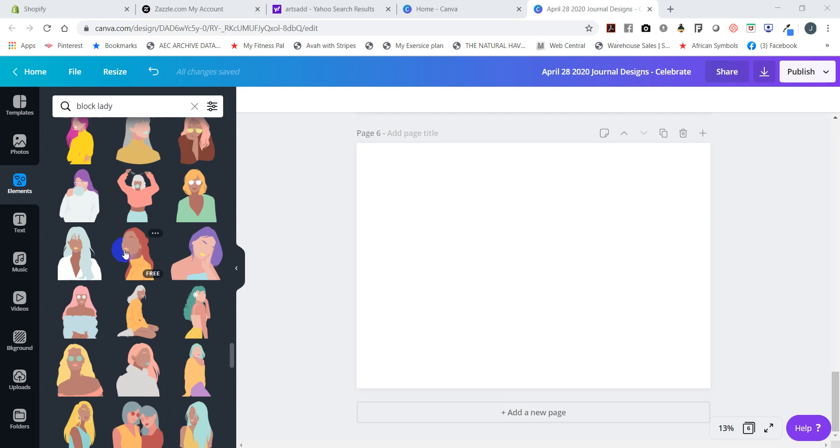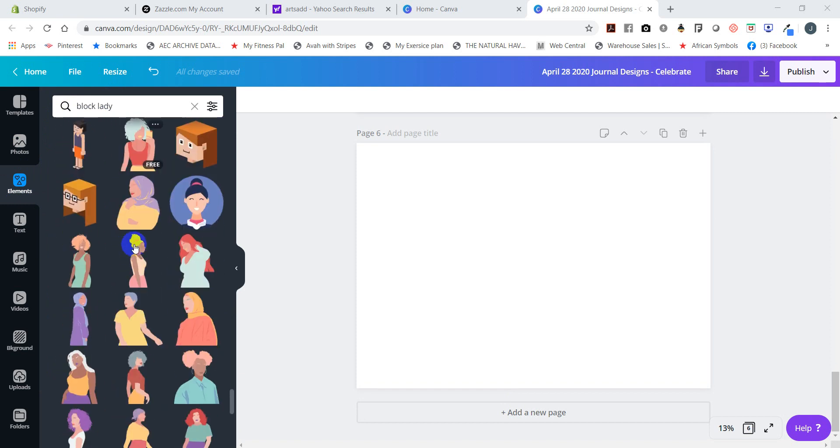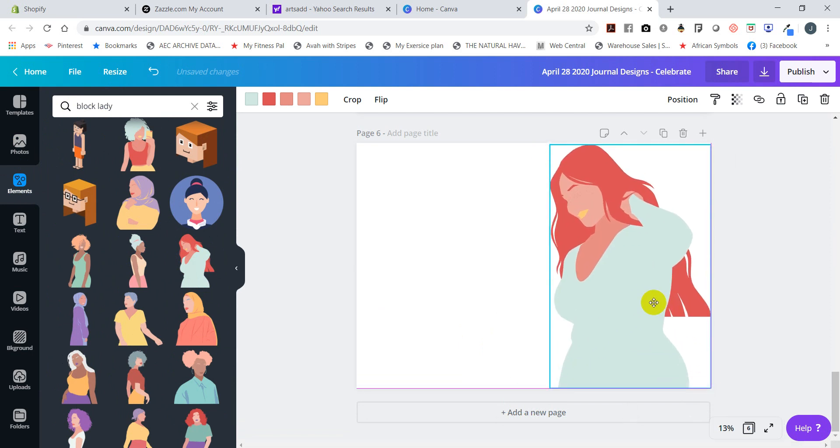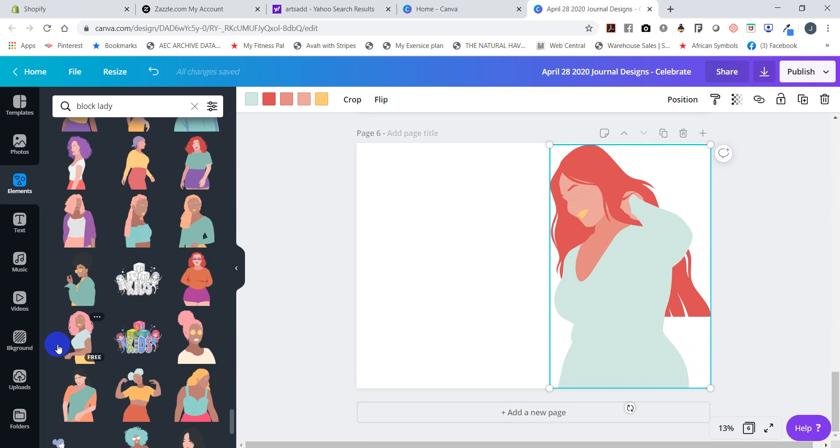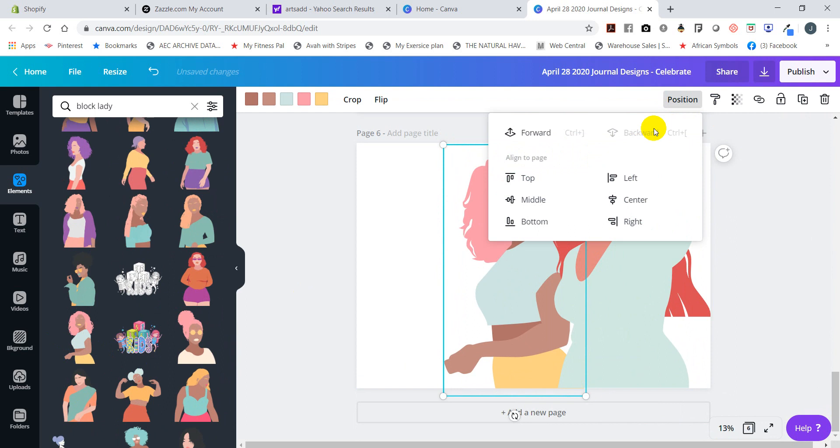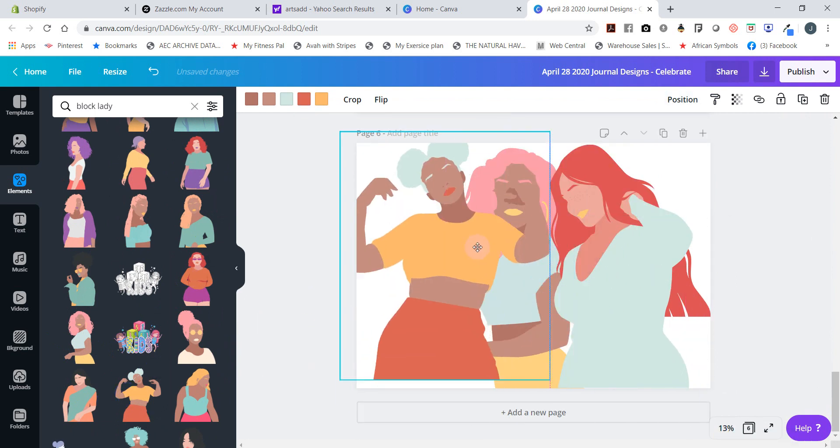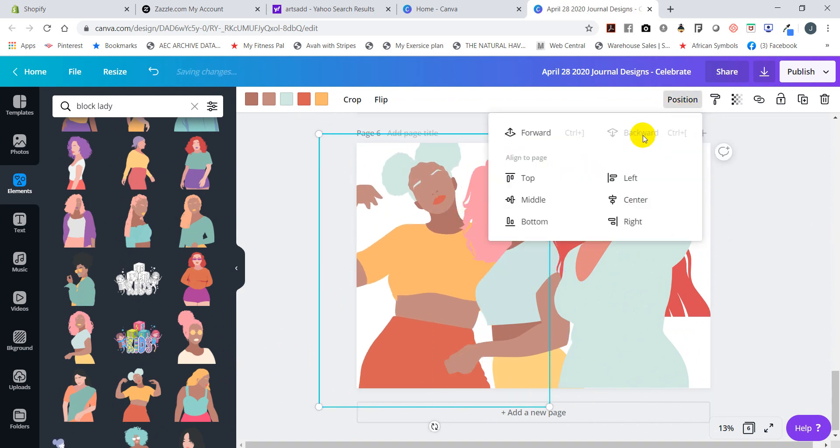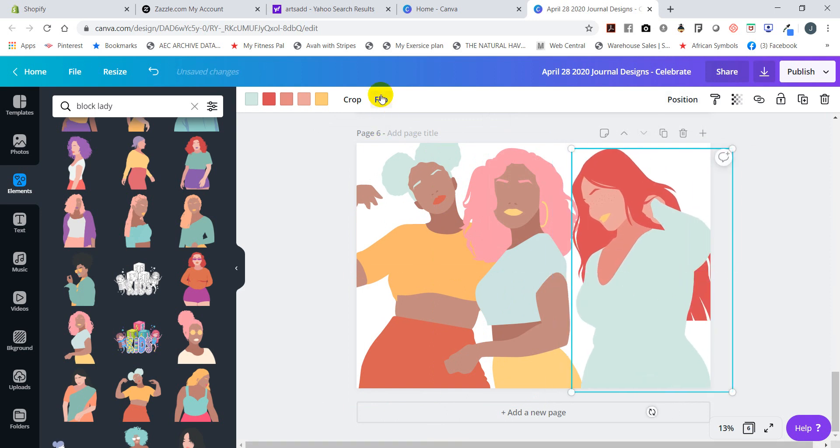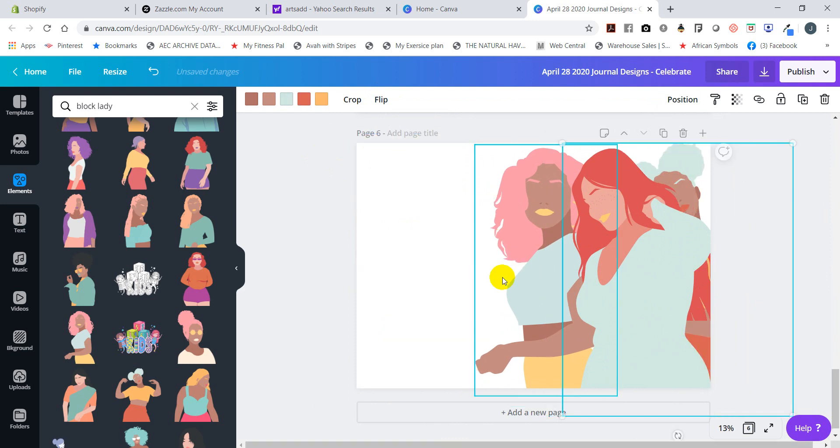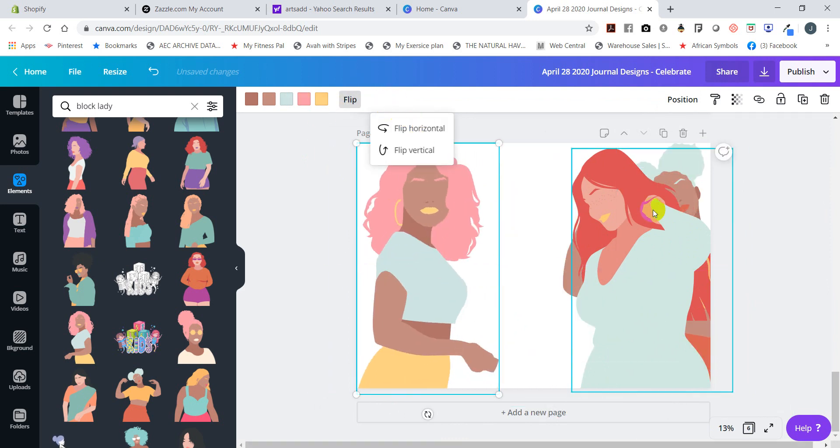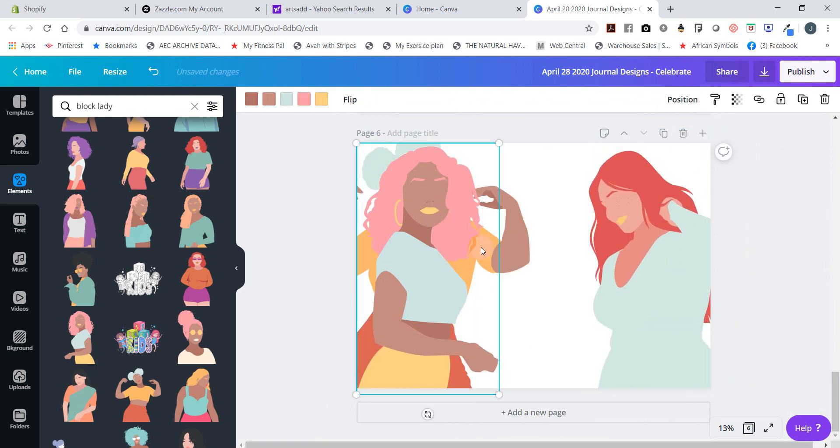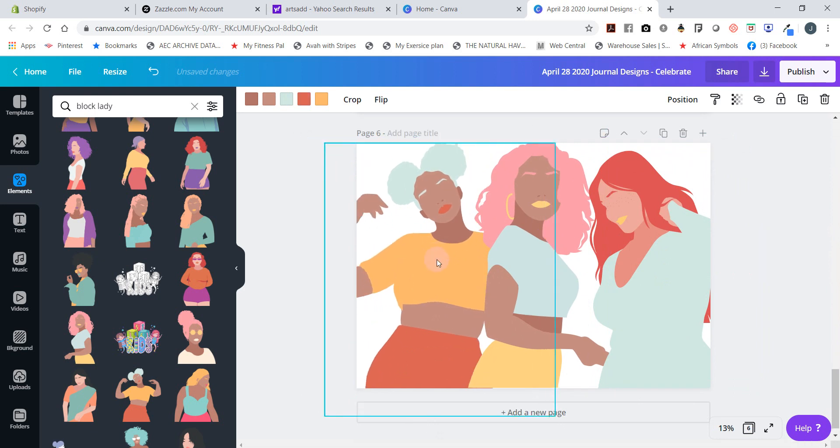All of these images are under the key term 'block lady,' and you can actually take one of these designs and maybe even flip it backwards or maybe even build a sister type thing. And this is my first time actually creating this, so I'm just freestyling it right now.